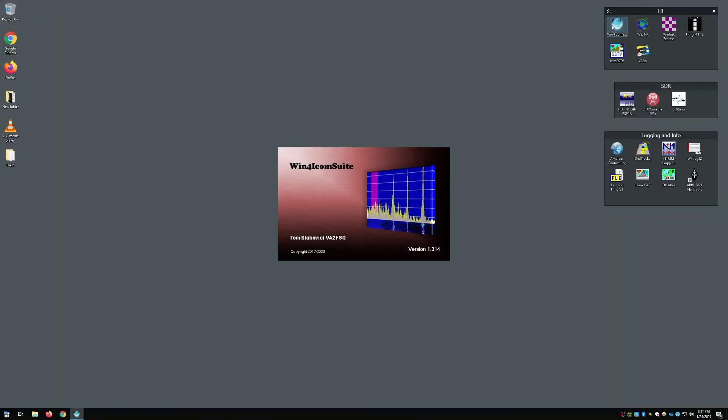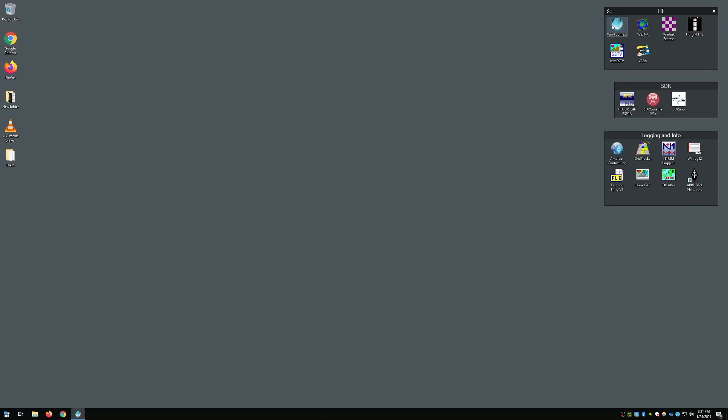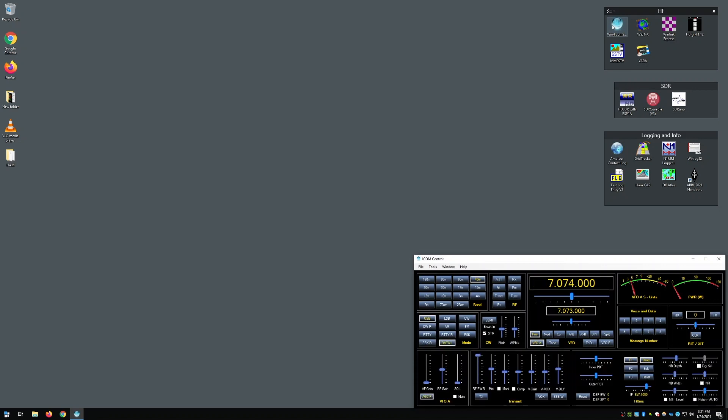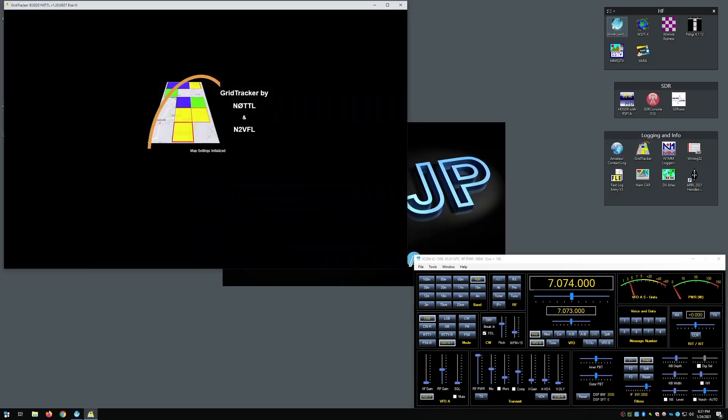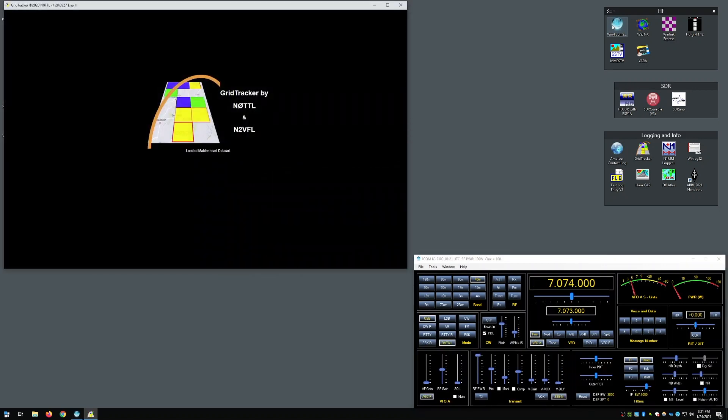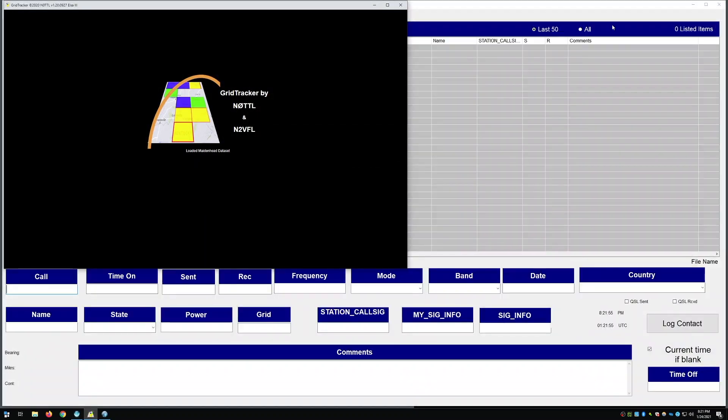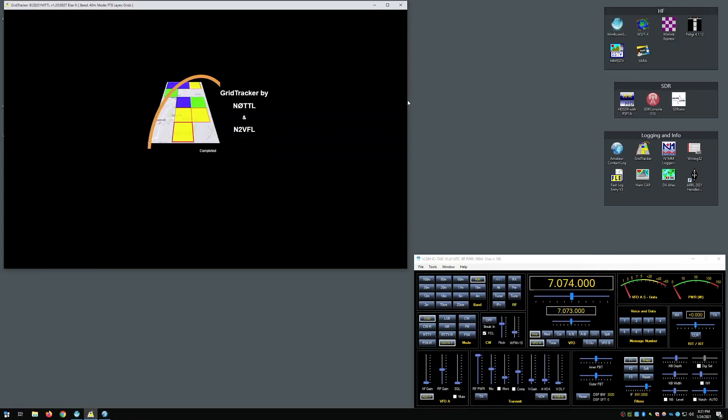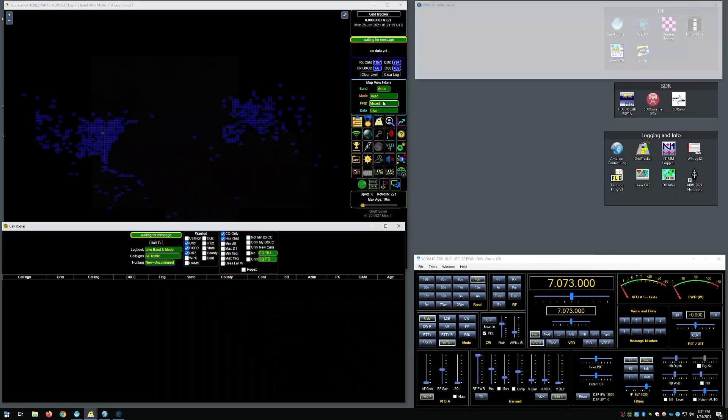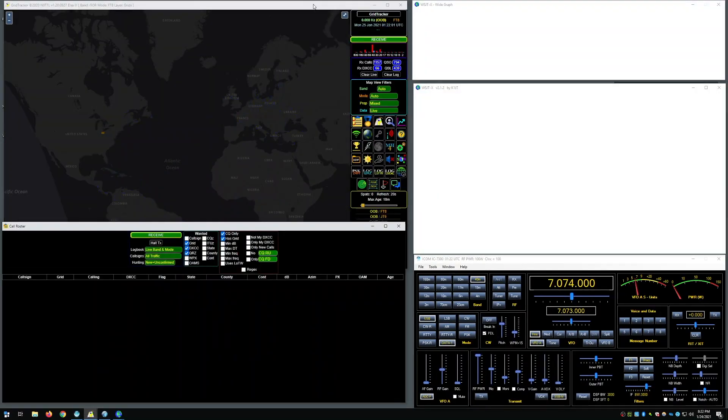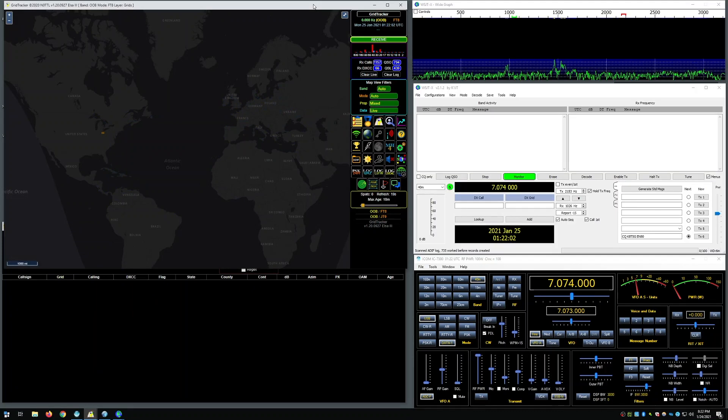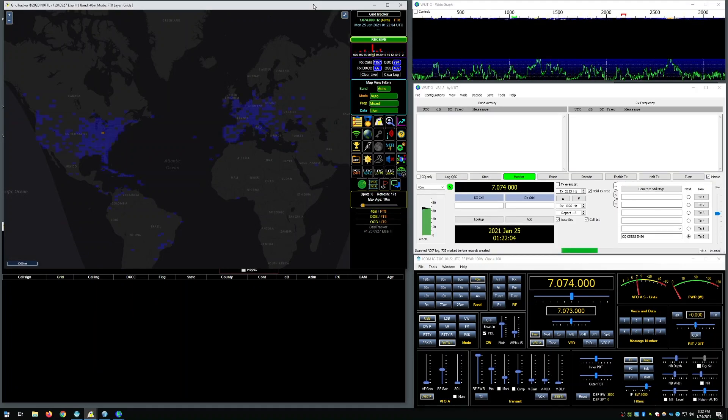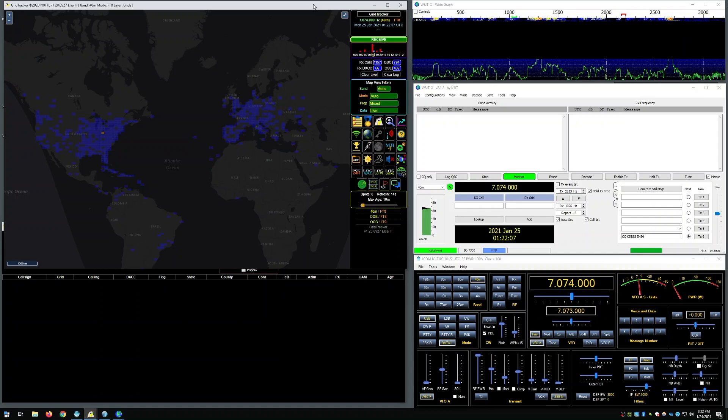So here's the desktop. I have it set up so I can just go ahead and start Win4Icom with one button click and it will start up all the ancillary applications I use for digital modes. In this case I'm already set up to do FT8. As you can see here, Win4Icom takes a minute to start up. Once it starts up, it starts up all the other applications automatically, starting with N3FJP, Grid Tracker, and then WSJTX.